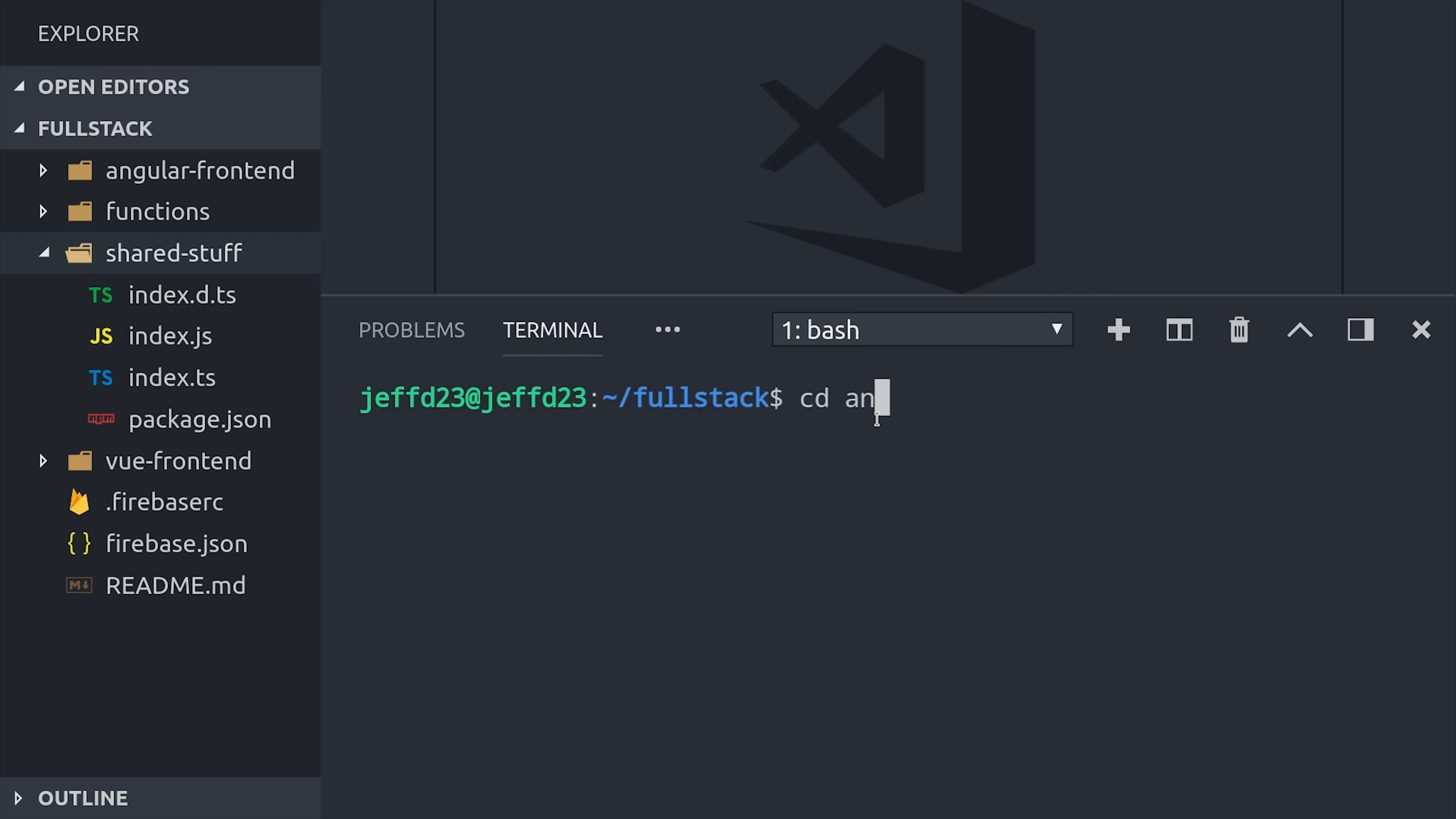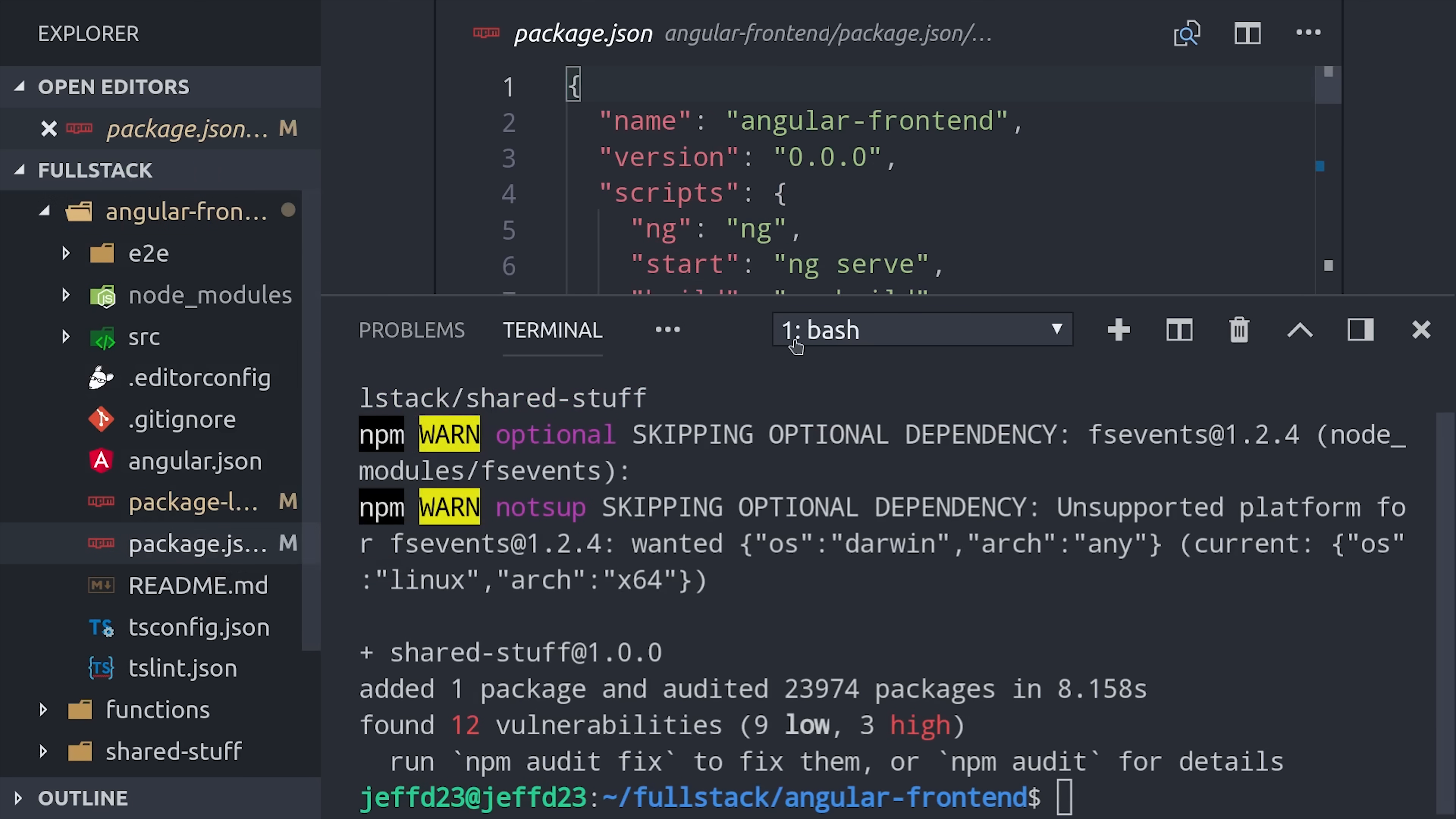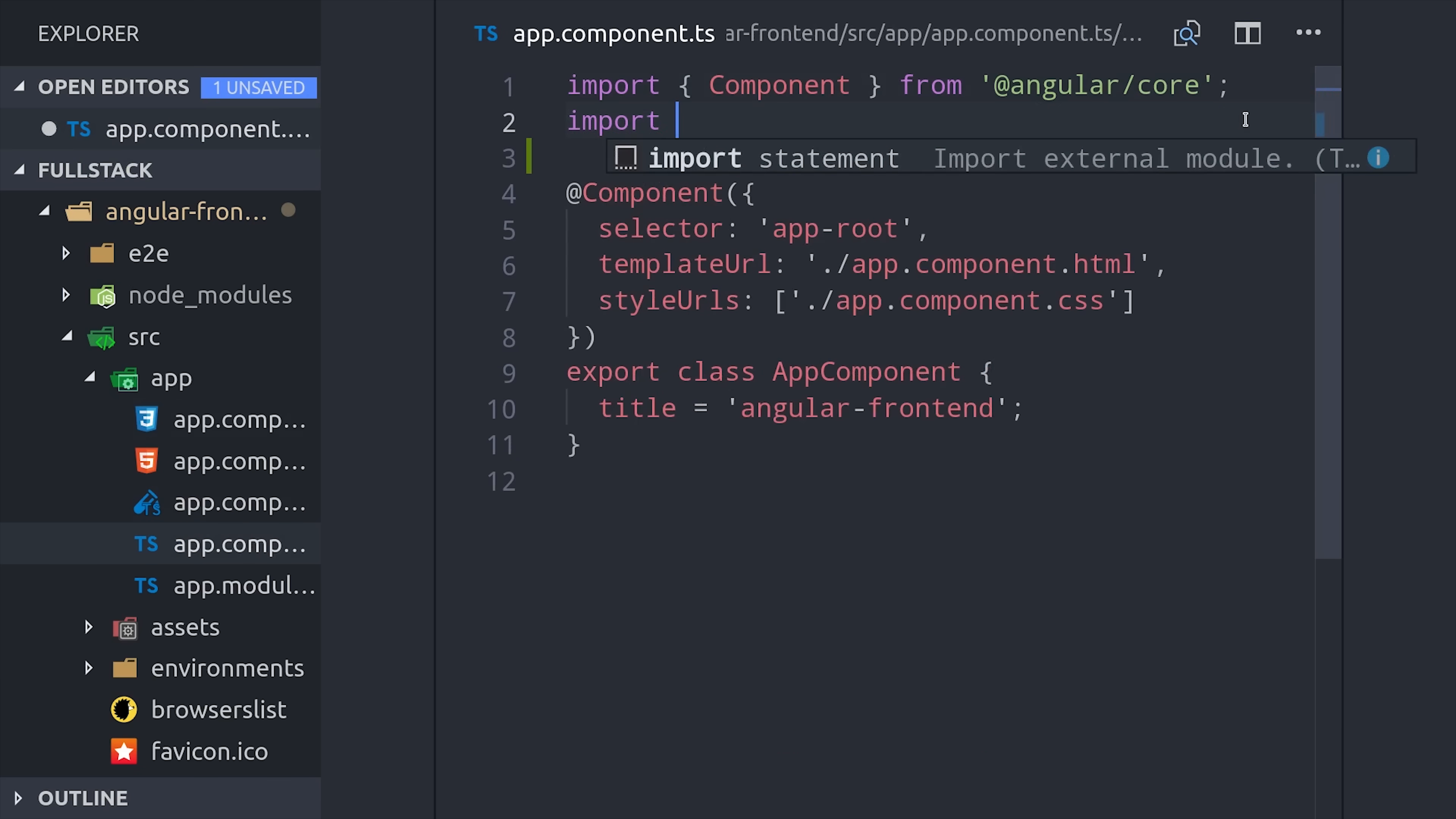We'll start by cd-ing into our Angular frontend, and then we'll run npm install with the path to the folder that contains the shared stuff. Then if we open our package.json in the Angular app, you'll see that we now have a dependency of the shared stuff library.